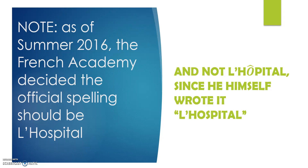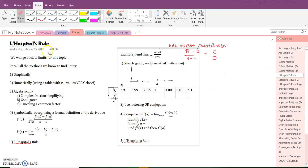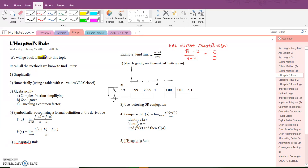Hello everybody, here's your L'Hopital's Rule video. We're going to do a quick review of limits, because we've covered three different times and five different ways of doing limits — L'Hopital's Rule included.